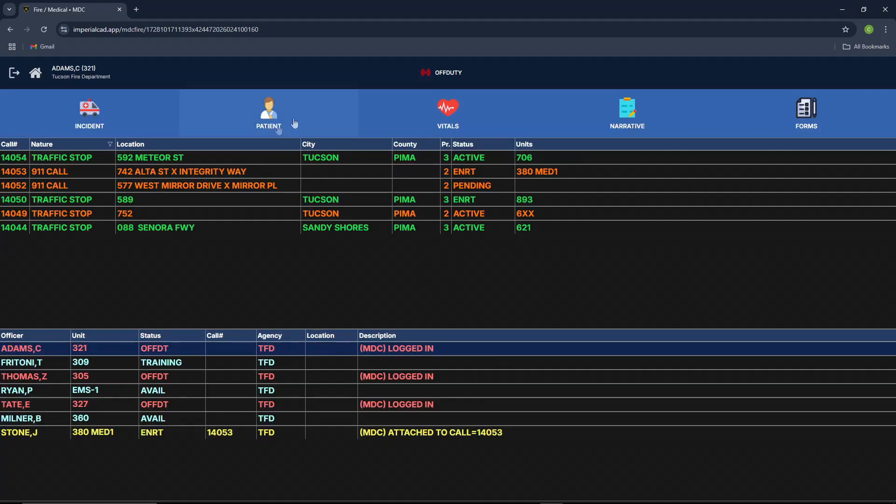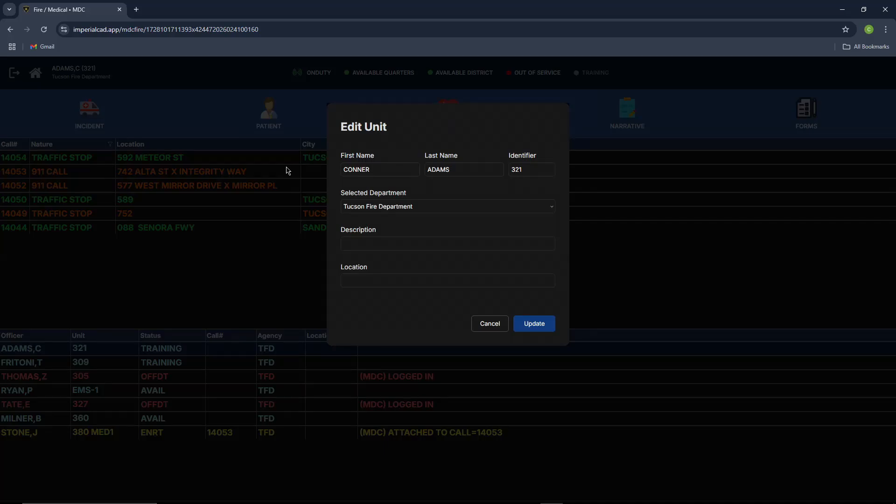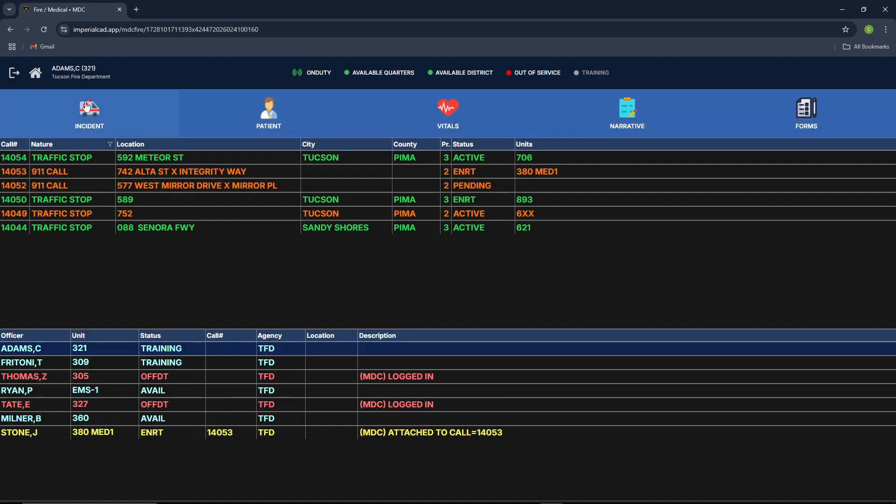It'll load up the software and it'll give you an option to go on duty. So you press that and then you have a couple statuses up here that you can utilize. So available quarters, available district, out of service and training status. You can also press up here to edit your unit just in case you need to.